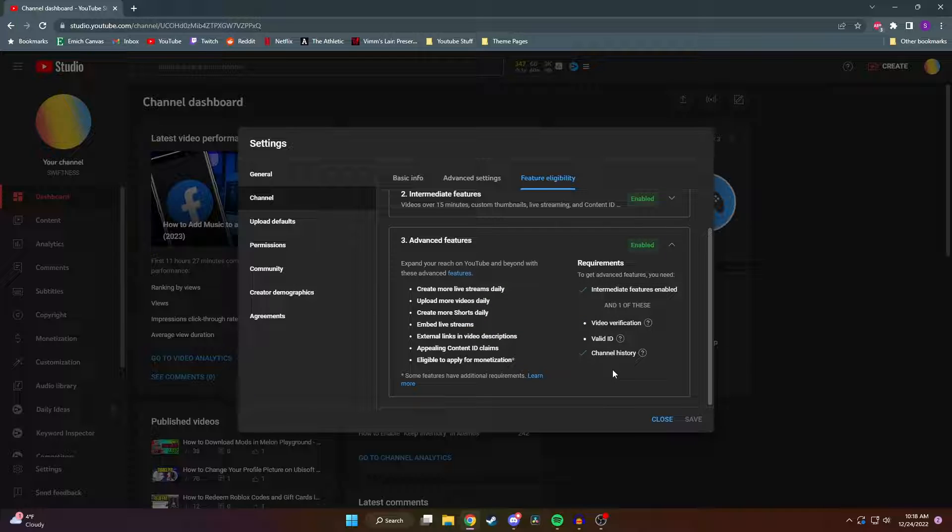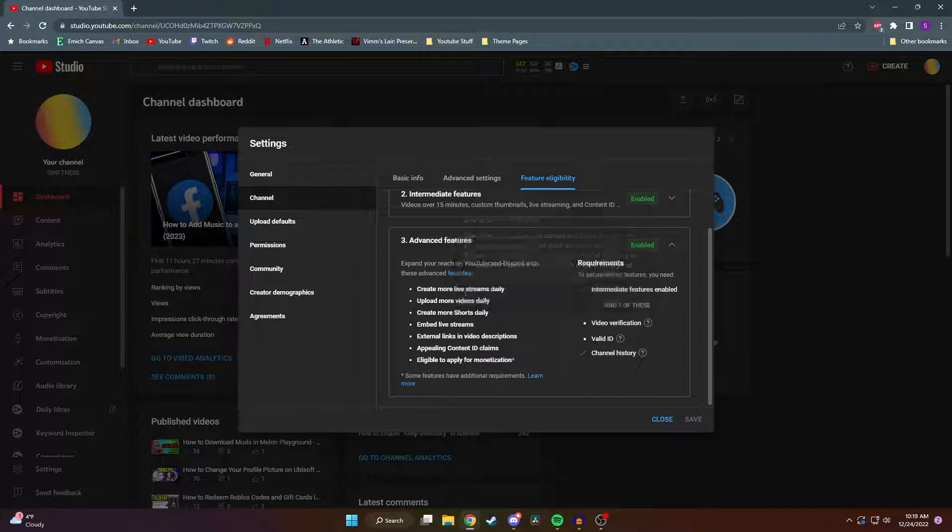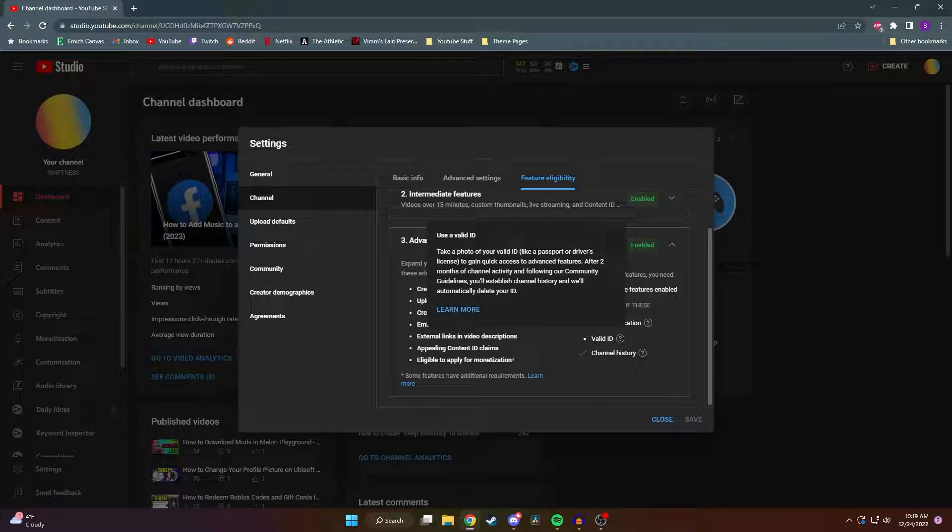But let's say you haven't uploaded to your channel yet and it's brand new and you want to get the community tab right away. You could either submit a video verification where it'll ask you to follow some prompts or you could submit a valid ID such as a driver's license.